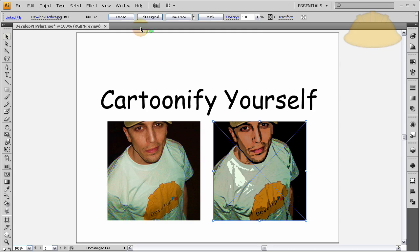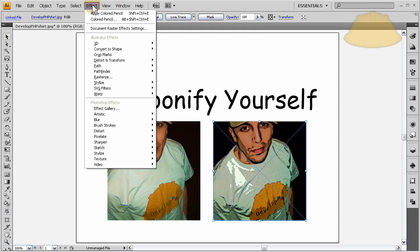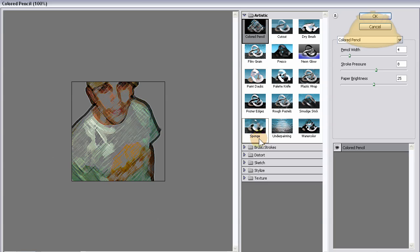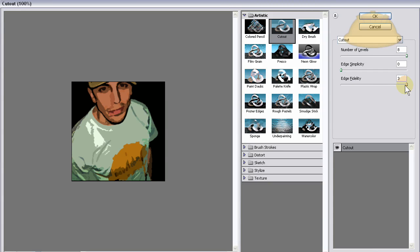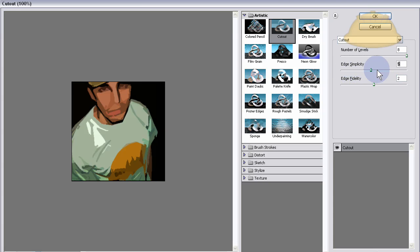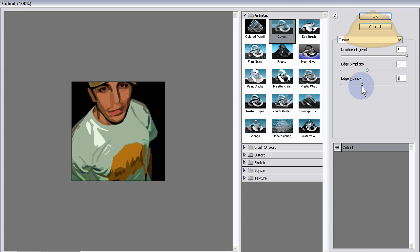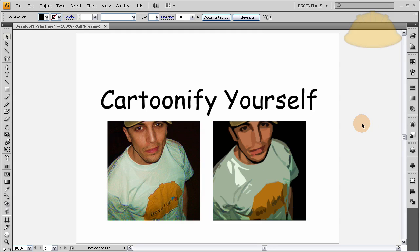Let's look in the Appearance tab — you can see it added Poster Edges. Now let's add another effect. With that still highlighted, go back into the gallery to apply a new effect on top of it. It says it already has an effect applied, so we want to add a new one. Let's go to Cutout — here's where you can get as abstract as you need to make it look really cartoonified. I'll set edge fidelity right about there — that looks good.